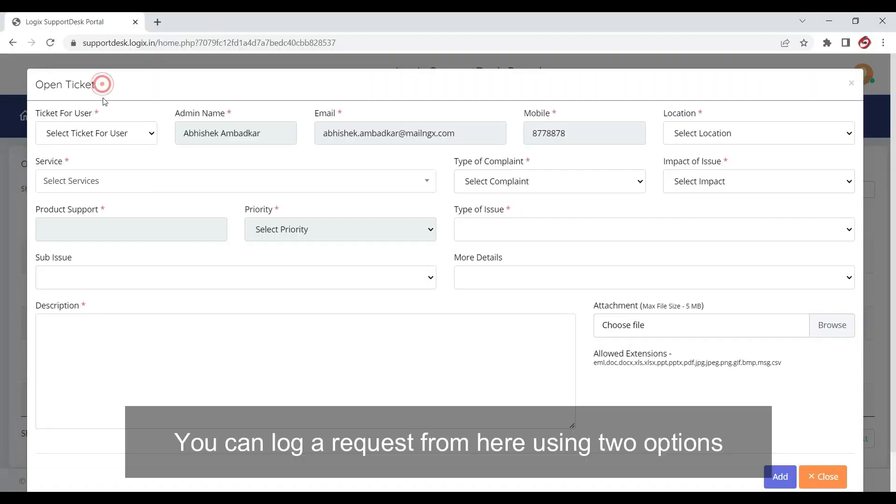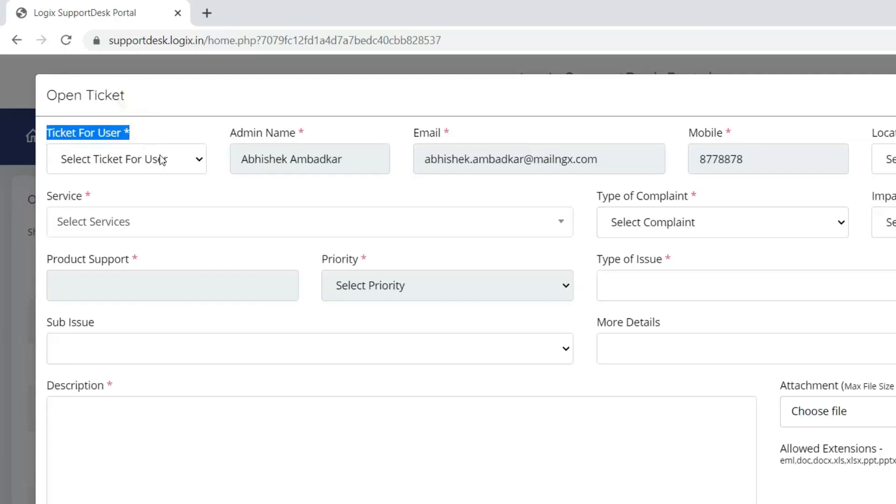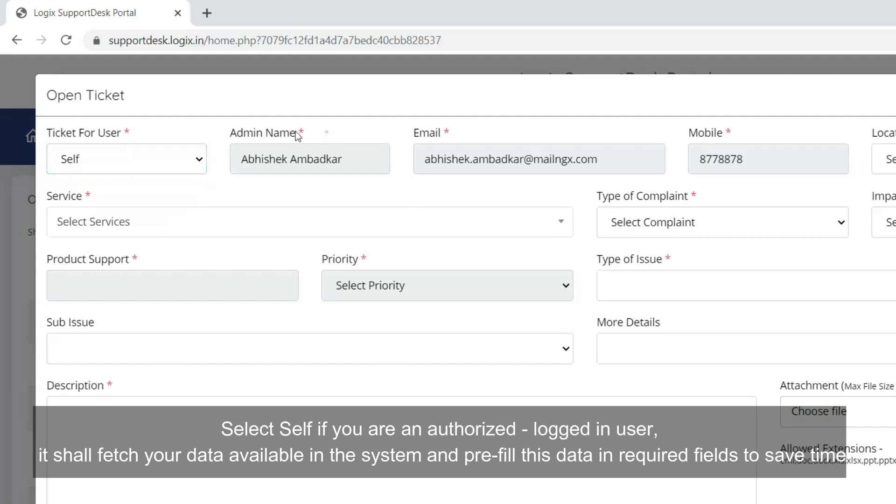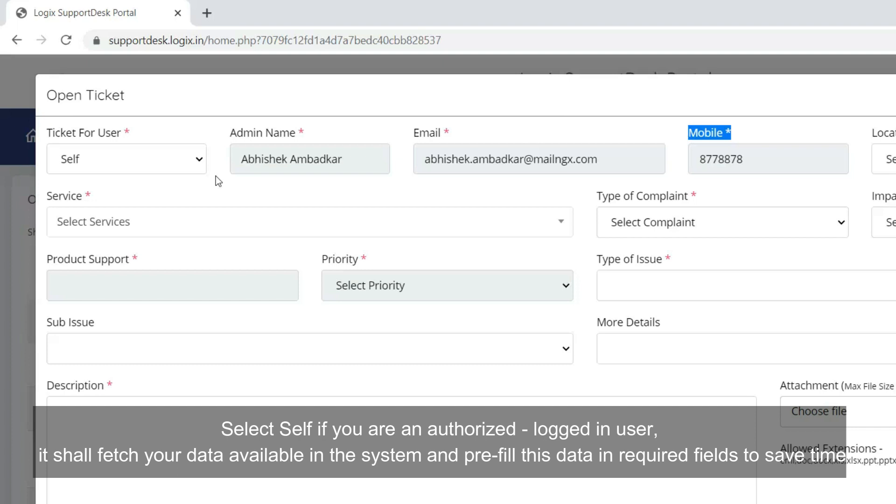You can log a request from here using two options. Select Self if you are an authorized logged-in user. It shall fetch your data available in the system and pre-fill this data in the required fields to save time.